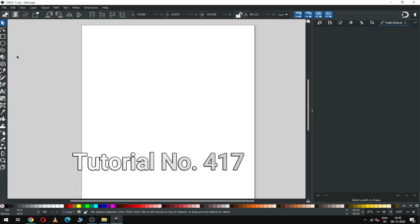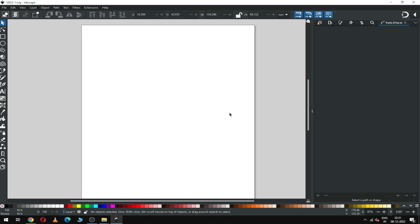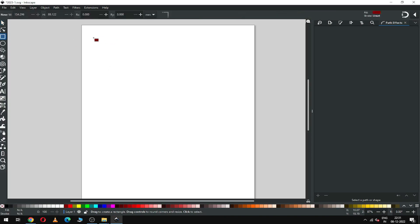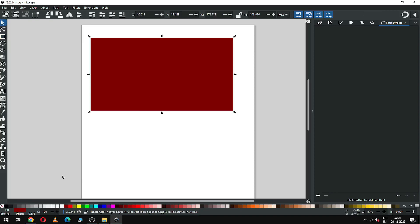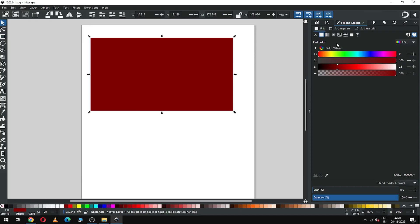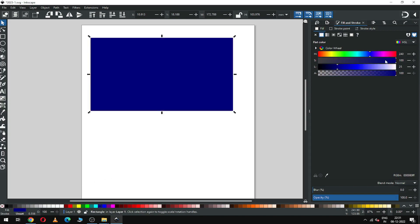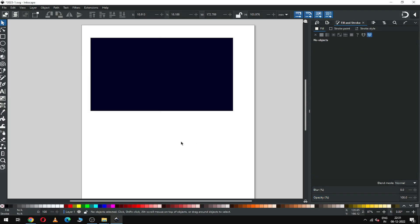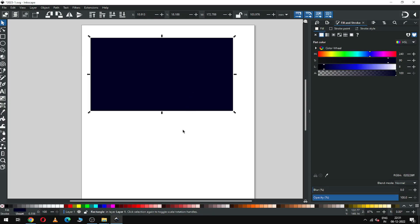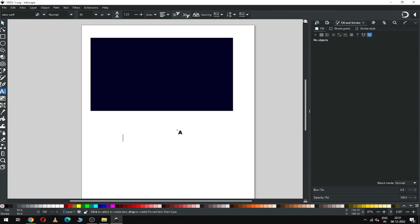Hi friends, how are you today? We will make a 2023 text in Inkscape. First, create your background using a dark color, then increase the darkness.